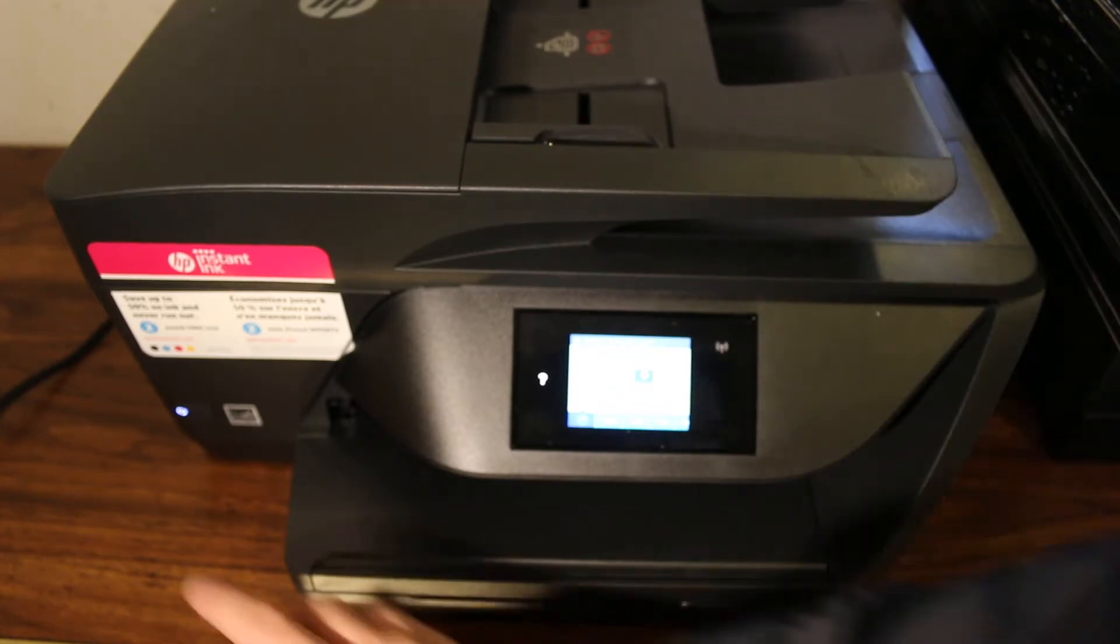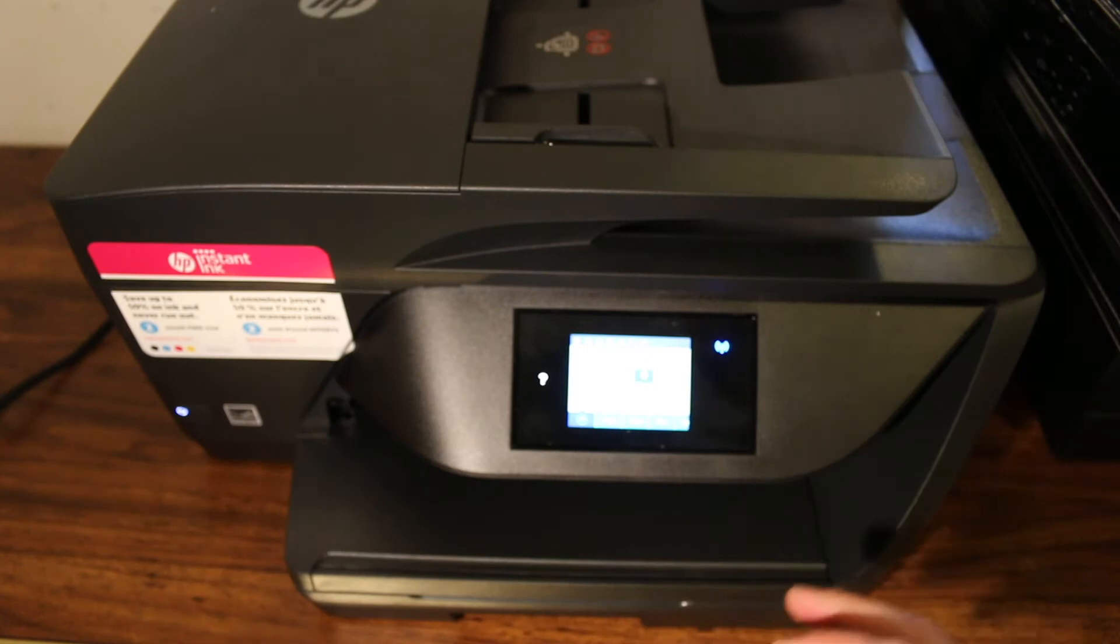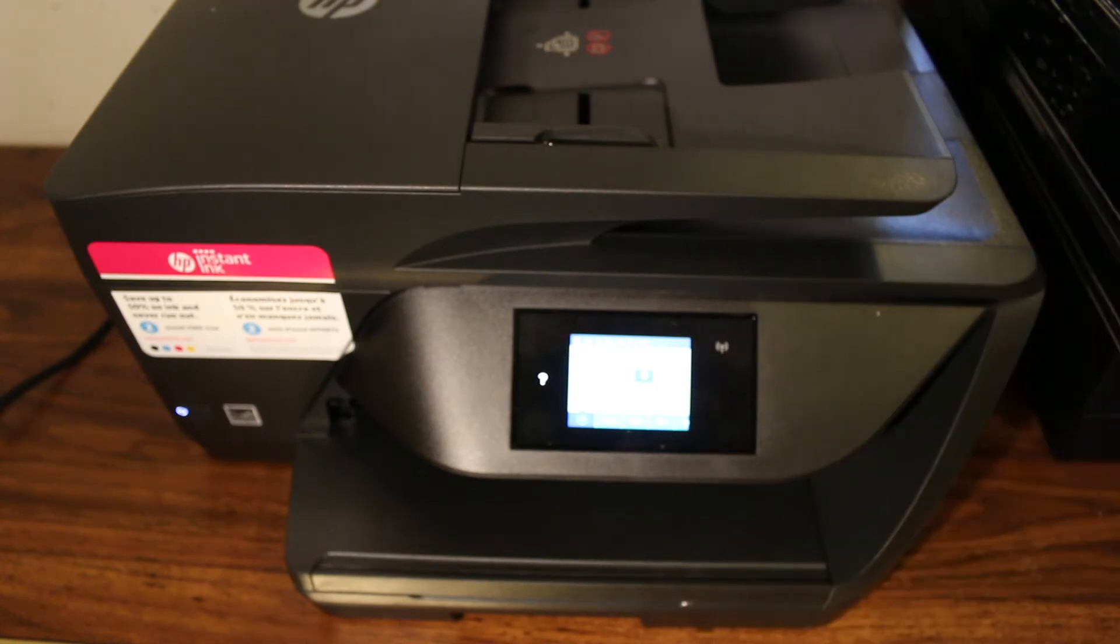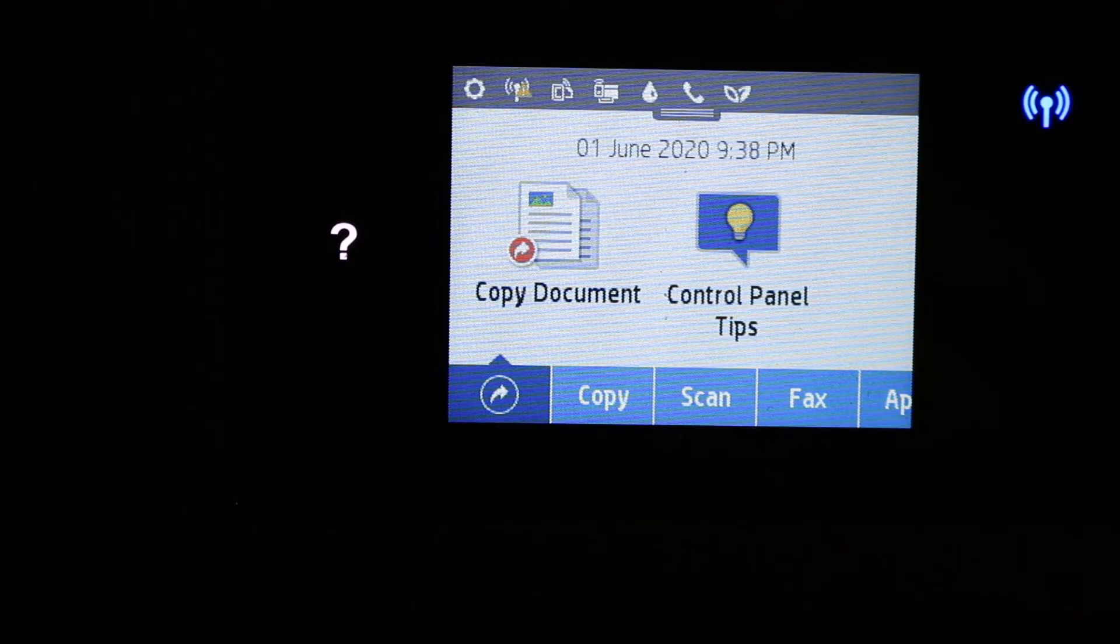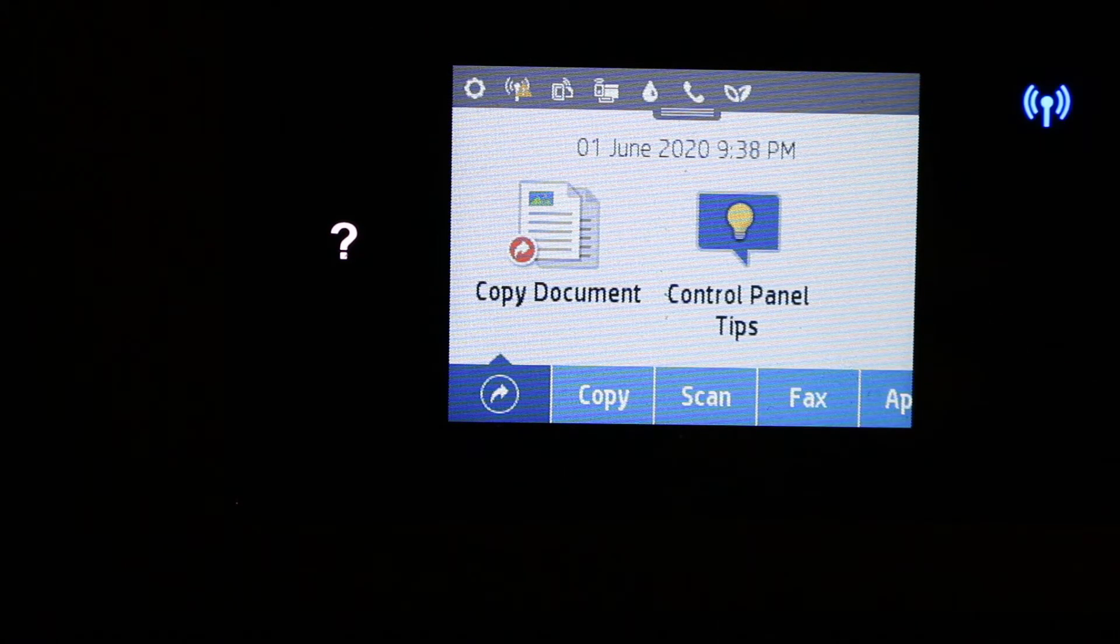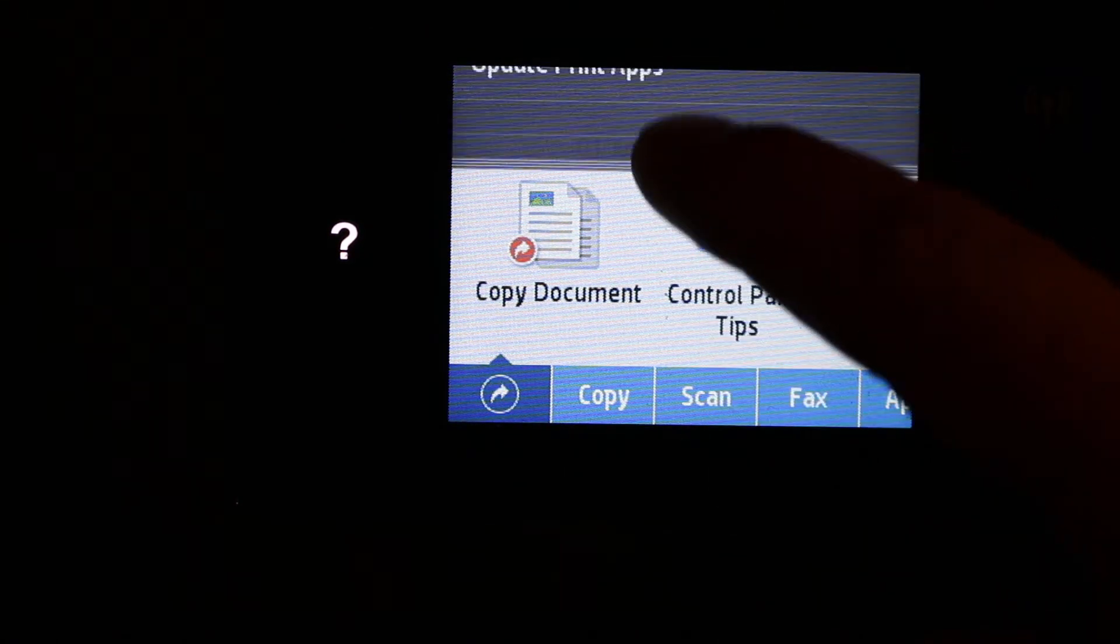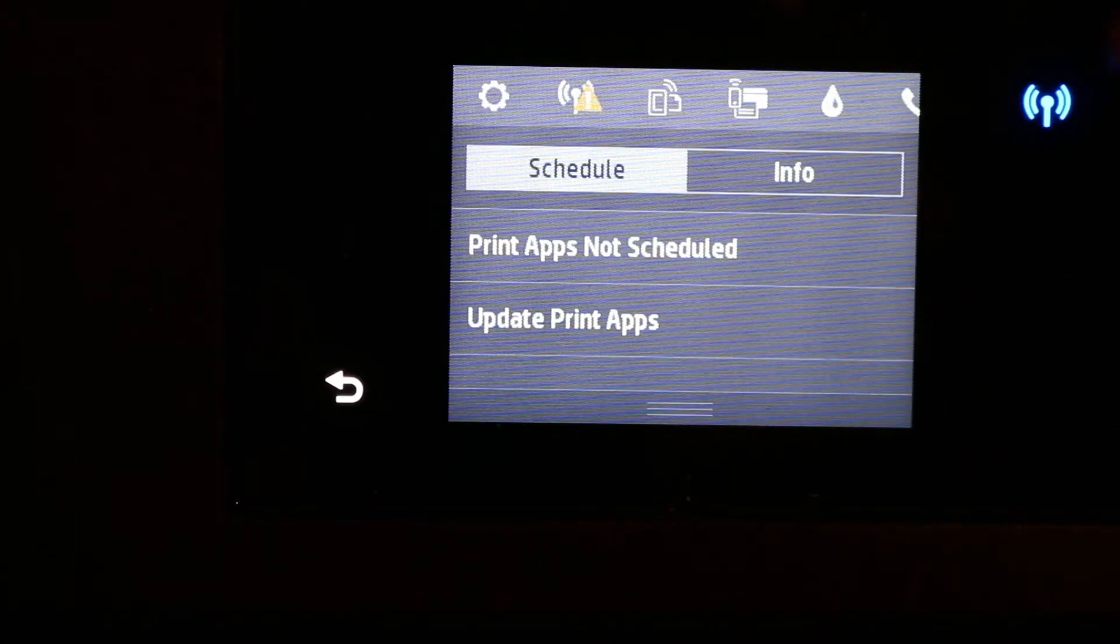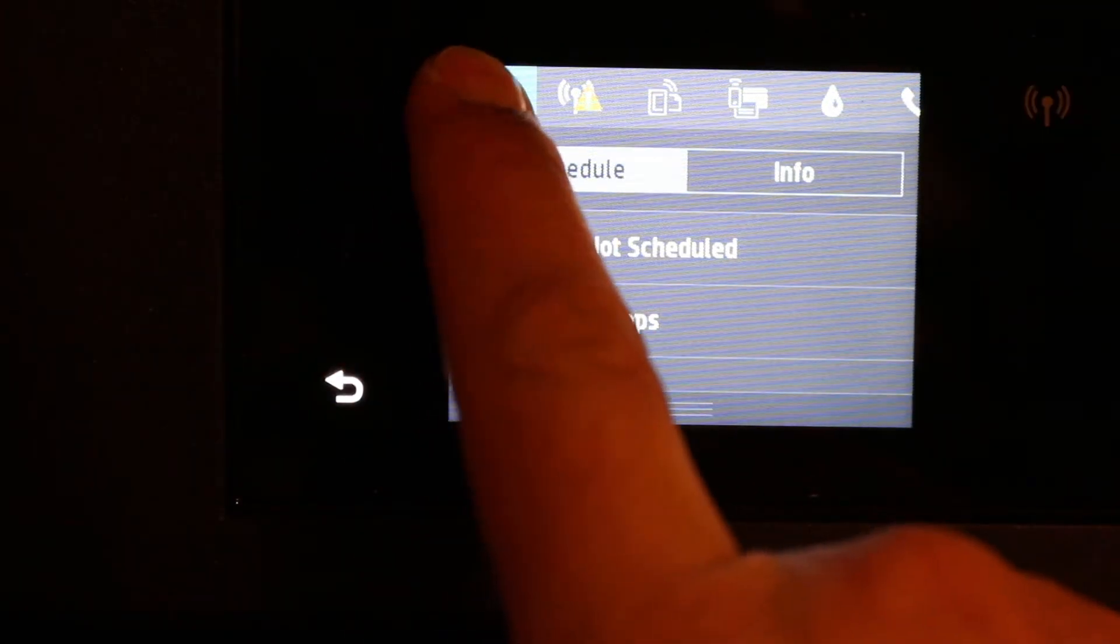First, press the power button to switch on your printer. Now go to the display screen. As you can see, this is the panel here and it is a touchscreen panel. We need to scroll down and you can see the settings option on the top left.